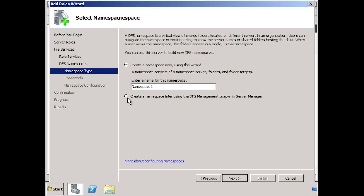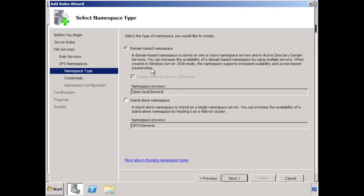In this case, I will create a new namespace called General. Once I have entered the name and moved on in the wizard, I will get the option to select a domain name based namespace or a standalone namespace. A standalone namespace is created on the server on which you are hosting DFS. If I created a standalone namespace in this example, the end user would access it by mapping a drive to FS3. The disadvantage of this is if FS3 is not available, the user could not access the DFS namespace, even if the DFS namespace was directing the user to a file share on another file server.